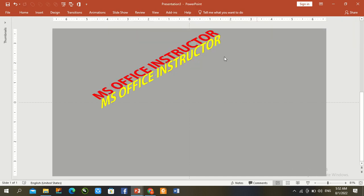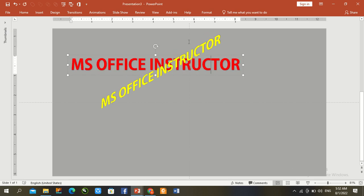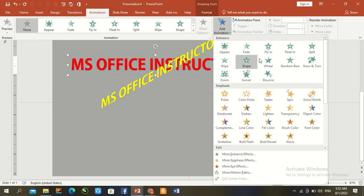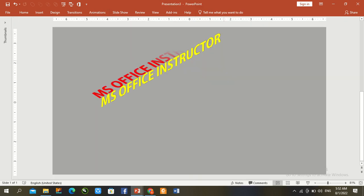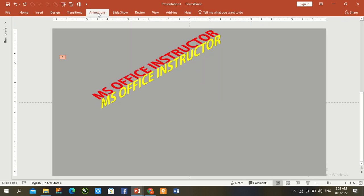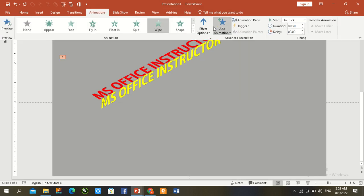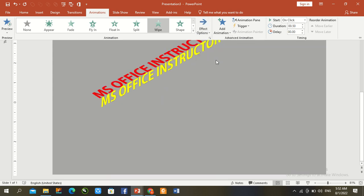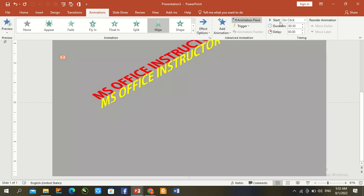Now first text, select animation, add animation, wipe animation from left to right with previous.